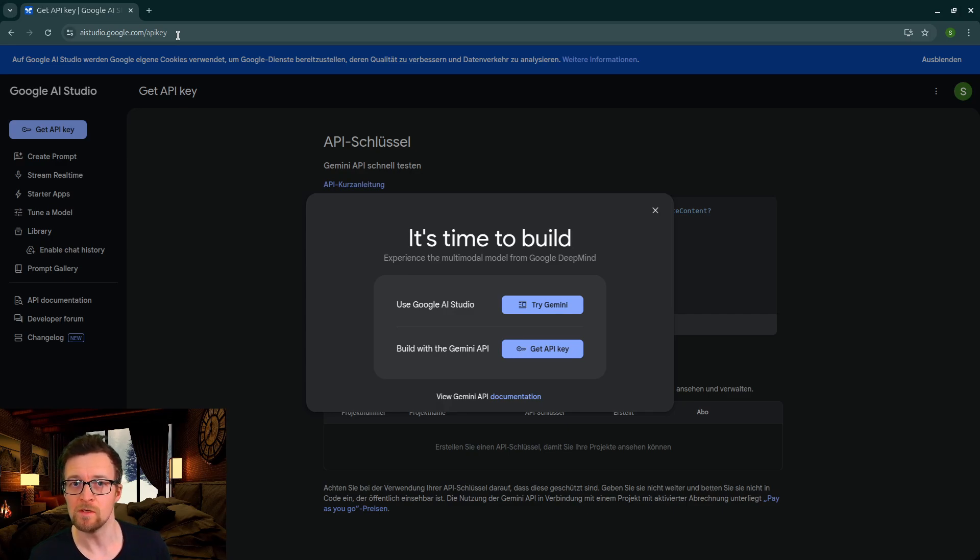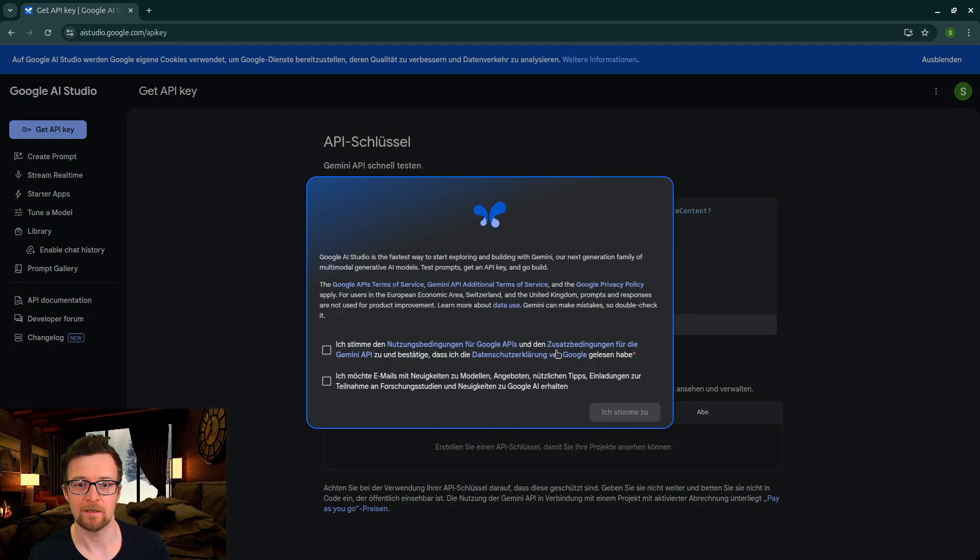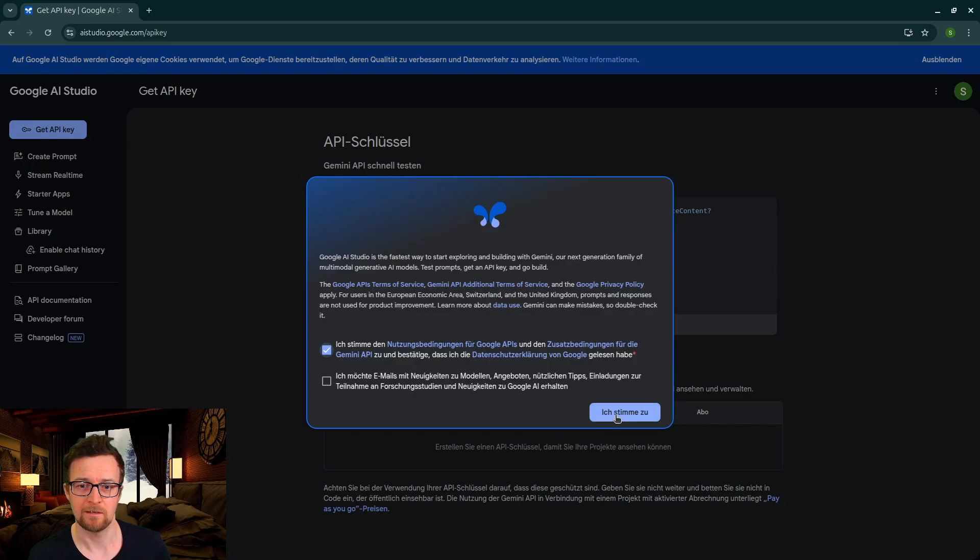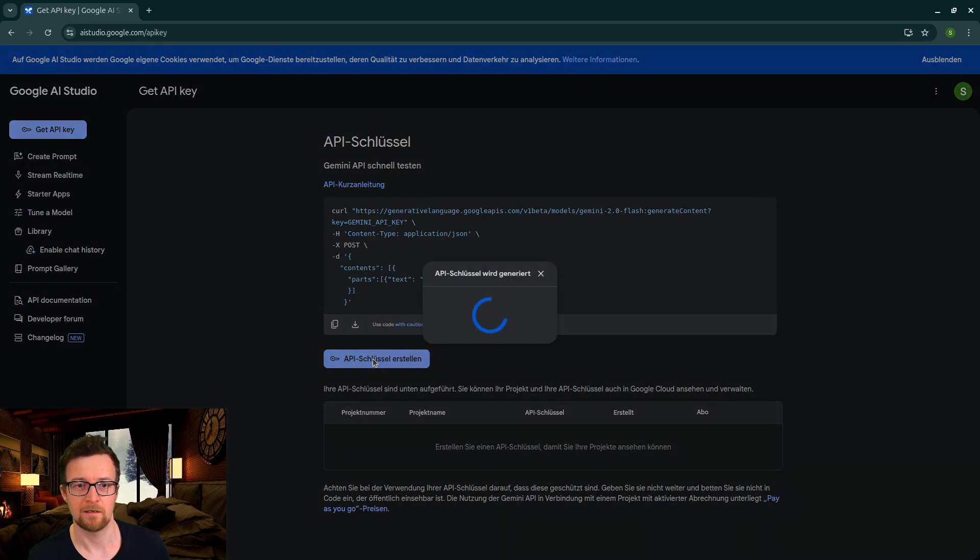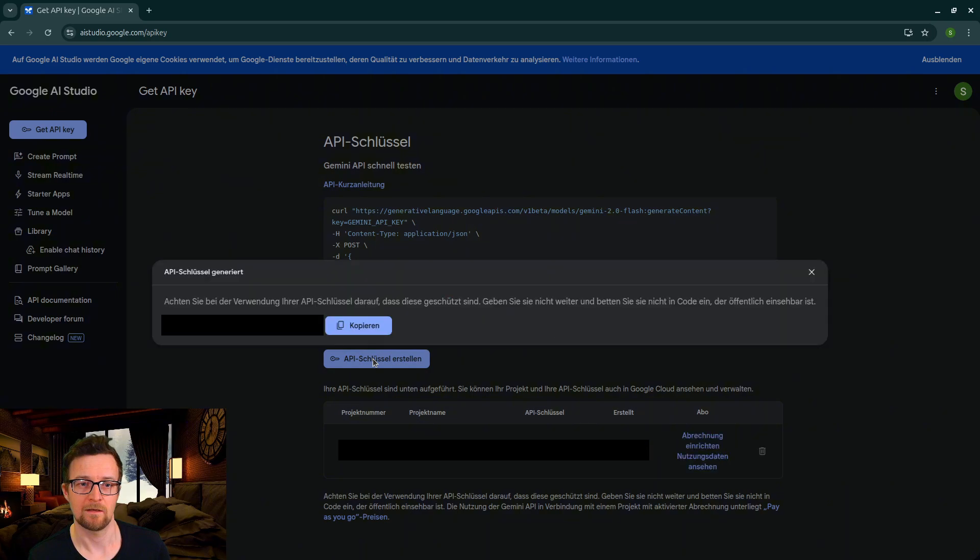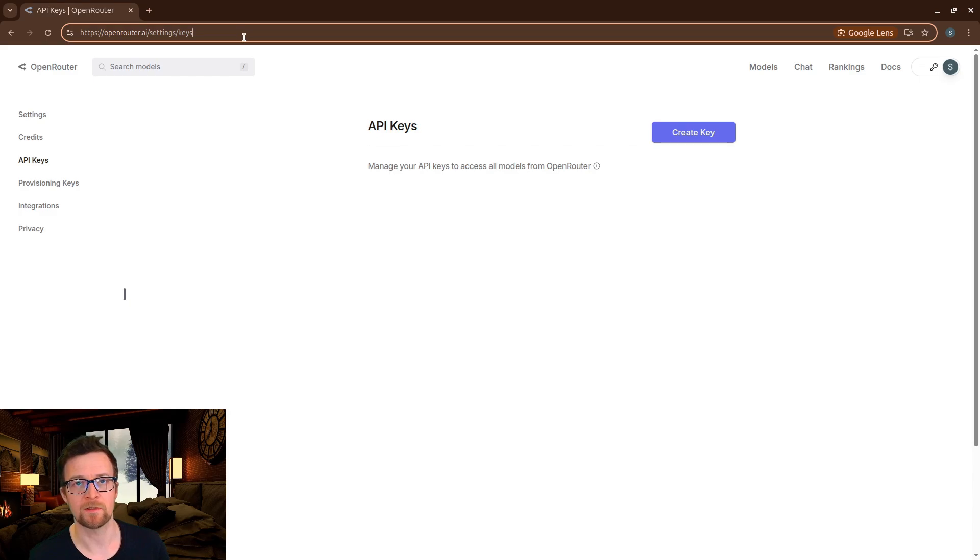Here's how to get the Google AI Studio API key. Go to this URL. Get API key. And that's it. And here you see the OpenRouter approach.